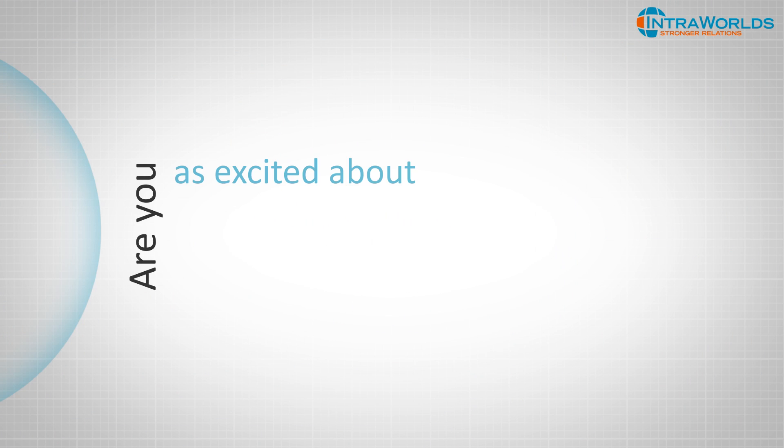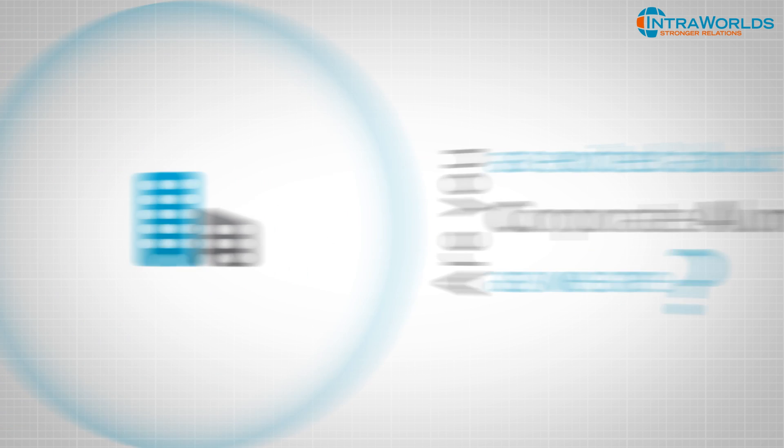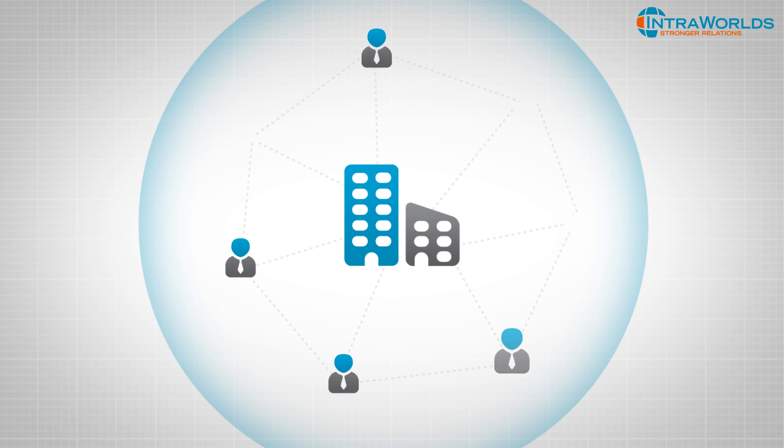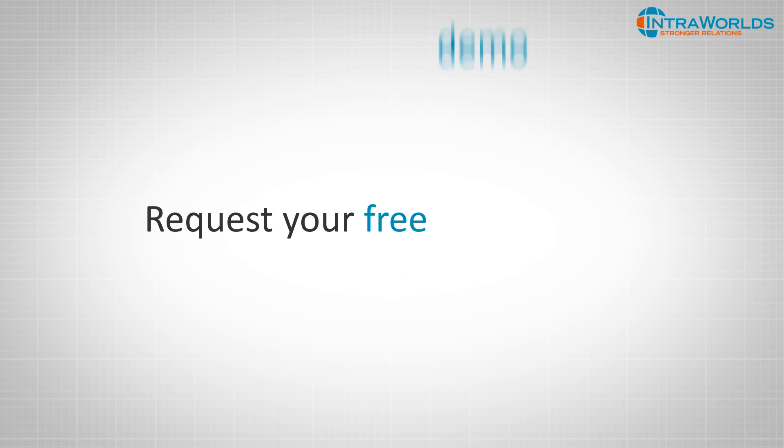Are you as excited about corporate alumni management as we are? Let us help you develop the corporate alumni program that your company needs. Request your free demo today!